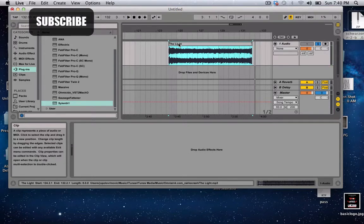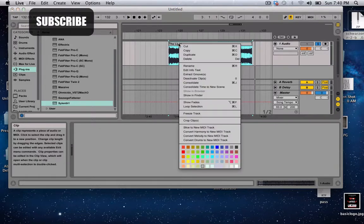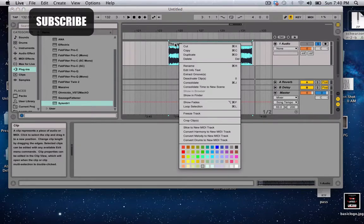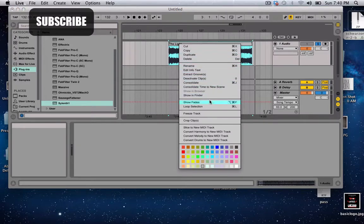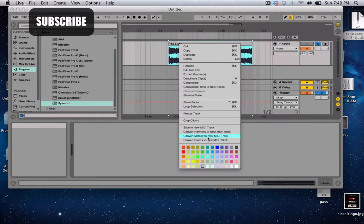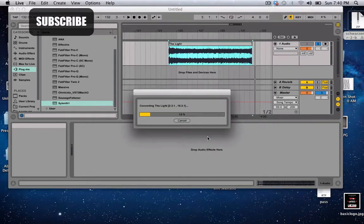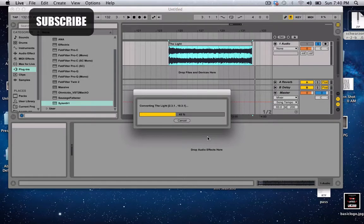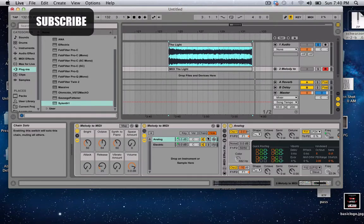And then what you do is right click here. Down here you see it says convert. You can do harmonies, melodies, and drums, but for this we want melodies just to get the melody of the tune.